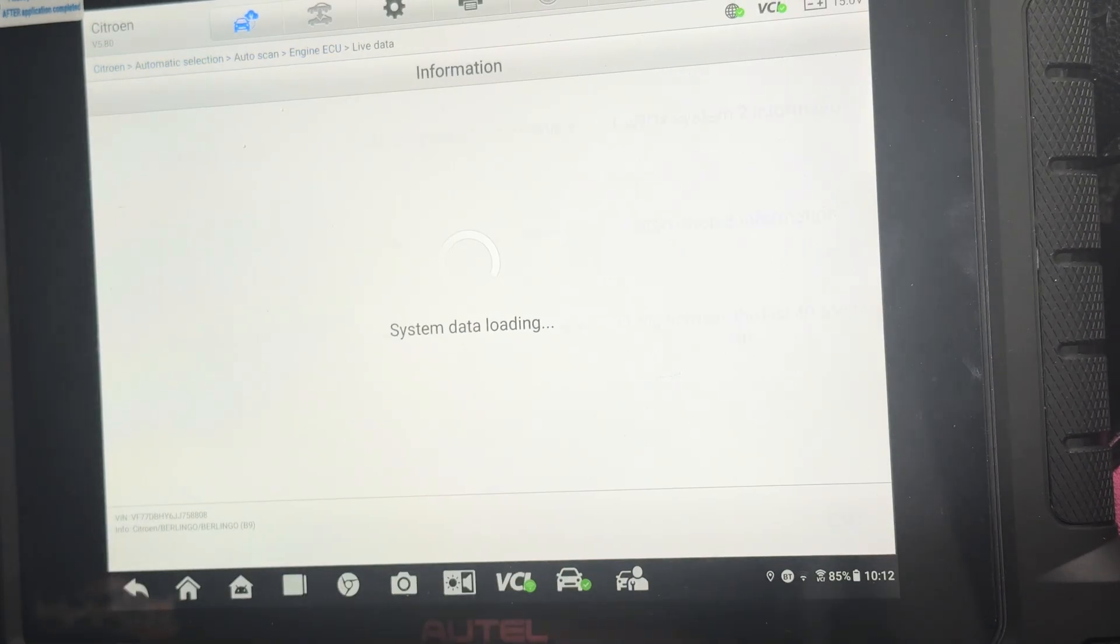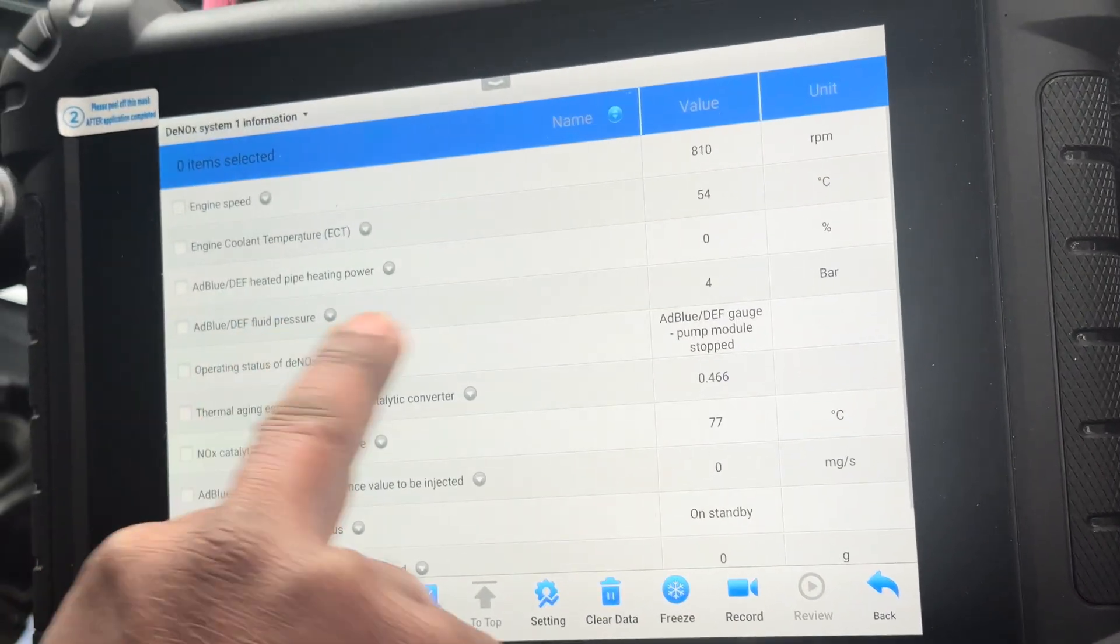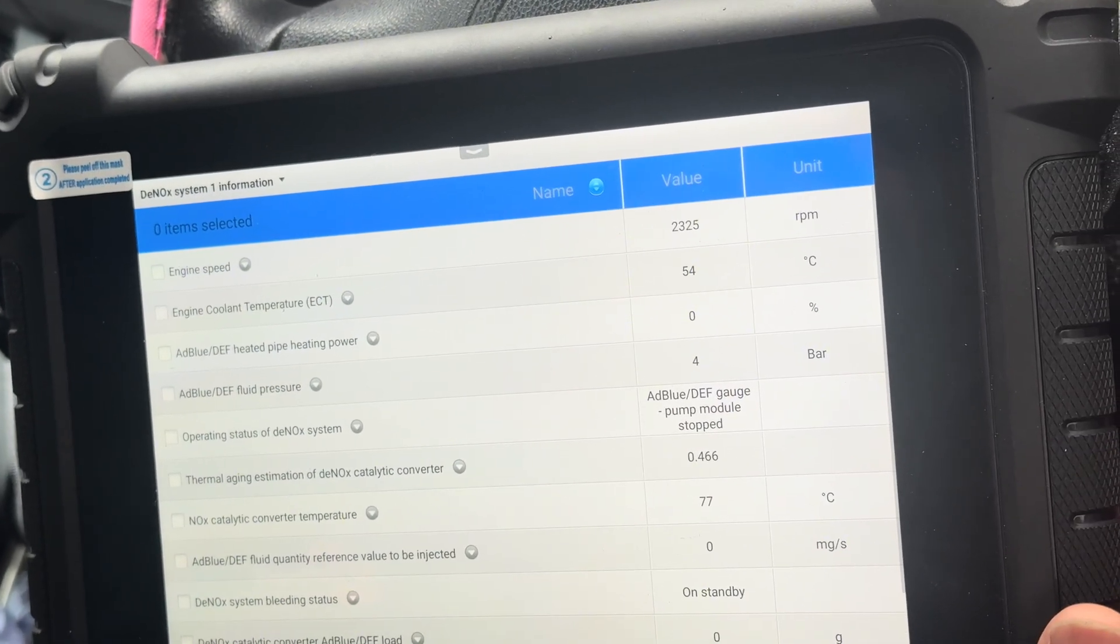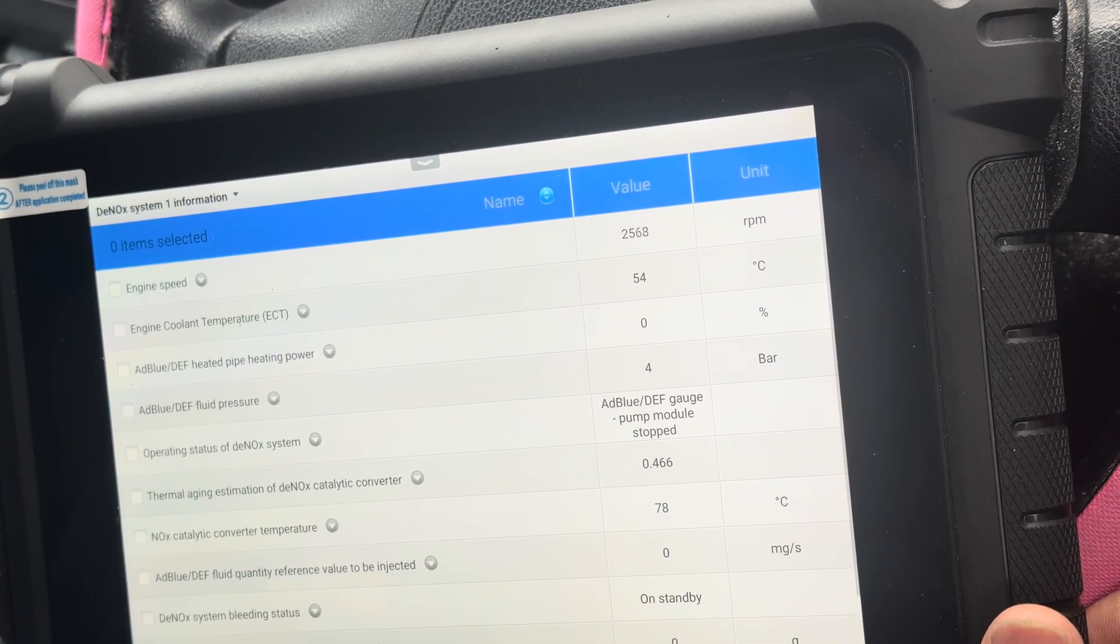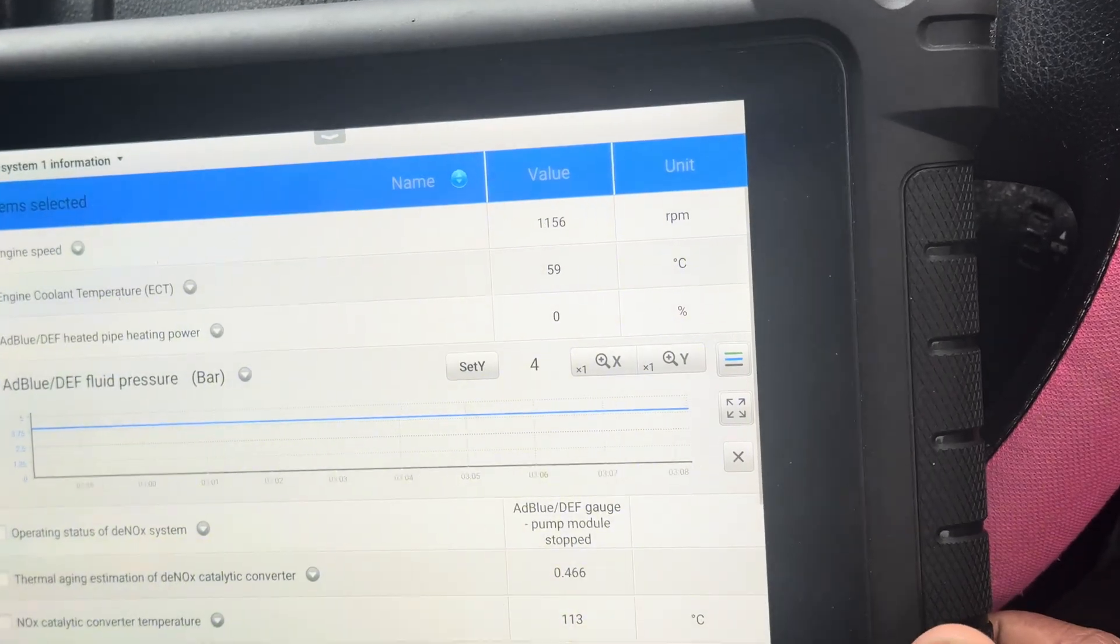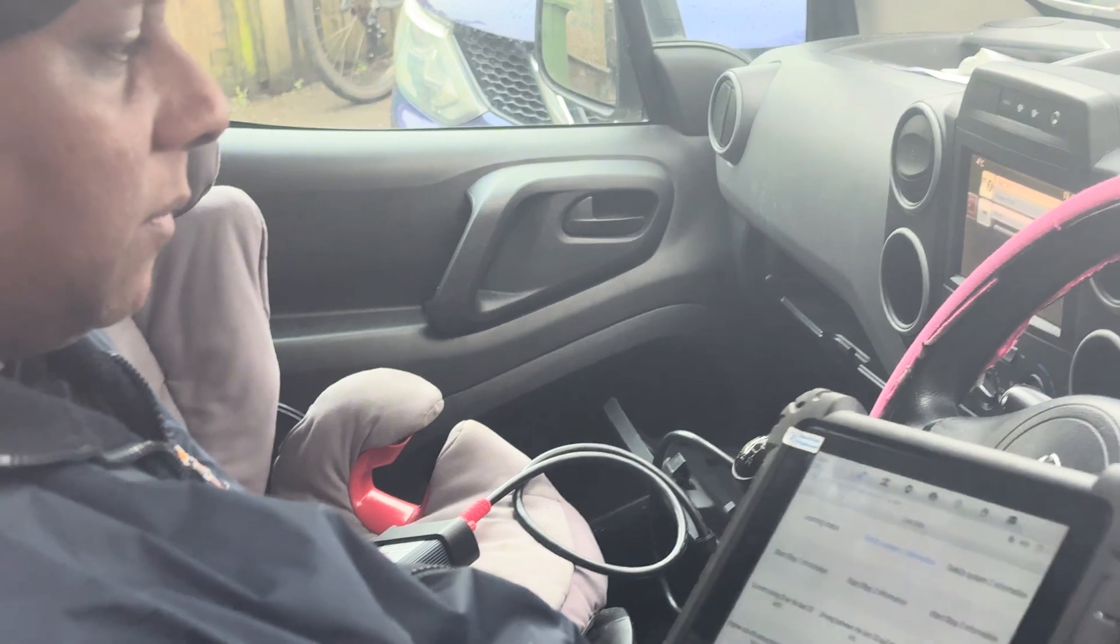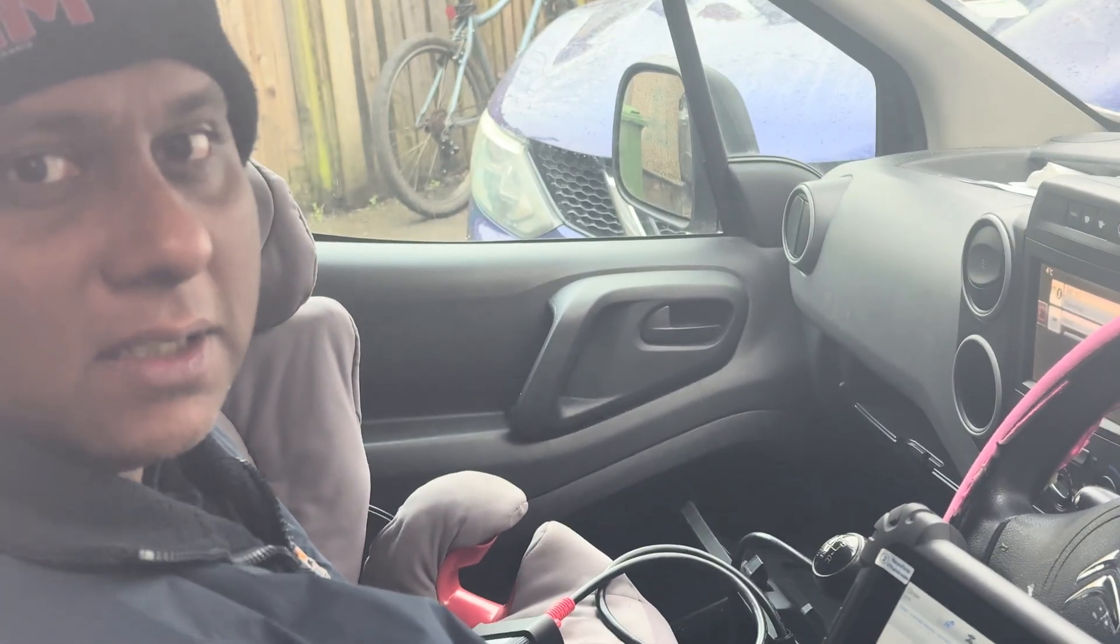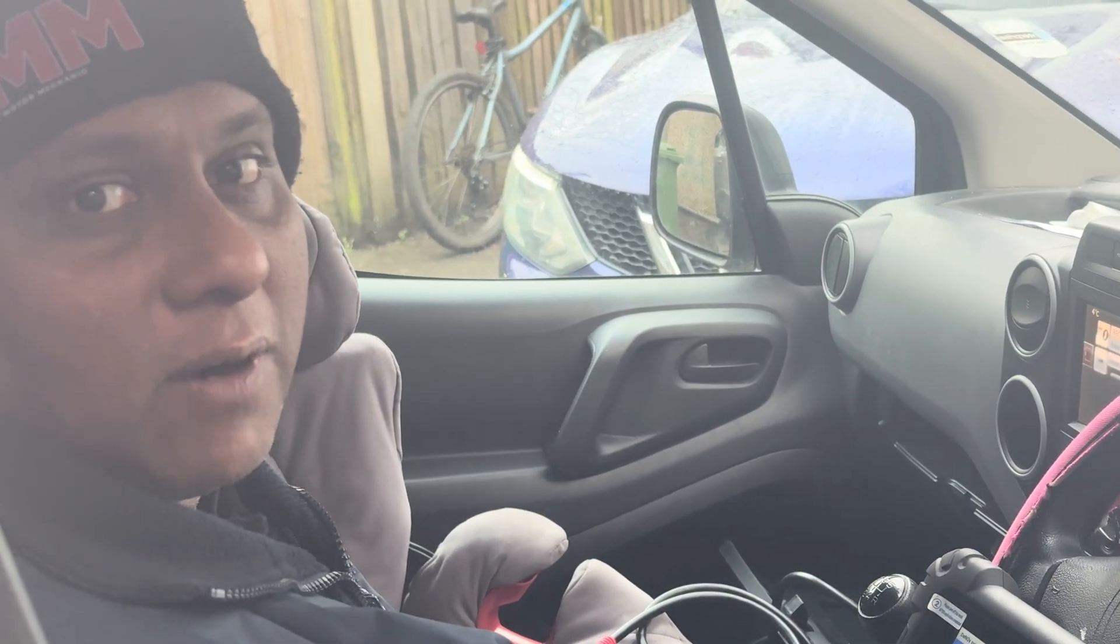I'm going to the DeNOx system information. AdBlue fluid pressure is still 4 bars. I need to hold the rail at 3000 RPM. Still showing 4 bars. I think I need to take it for a road test, but at the moment I can't because this van needs to have the clutch done. I don't want to take it to the motorway until I do the clutch. Once I do the clutch I'll come back and show you the live data. See you soon.